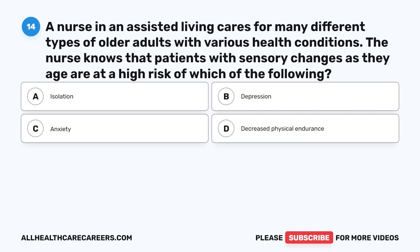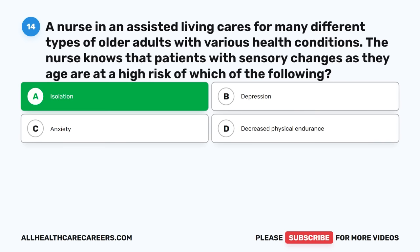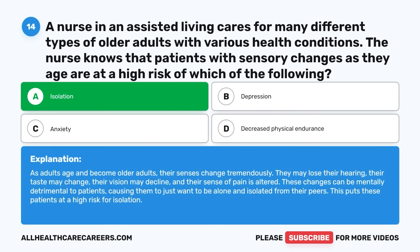Question fourteen: A nurse in an assisted living cares for many different types of older adults. The nurse knows that patients with sensory changes as they age are at a high risk of which of the following? A. Isolation. B. Depression. C. Anxiety. D. Decreased physical endurance. The correct answer is A, Isolation. As adults age, their senses change tremendously — they may lose hearing, taste may change, vision may decline, and sense of pain is altered. These changes can be mentally detrimental, causing patients to want to be alone and isolated, putting them at high risk for isolation.